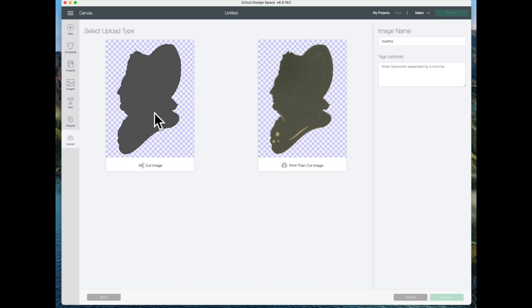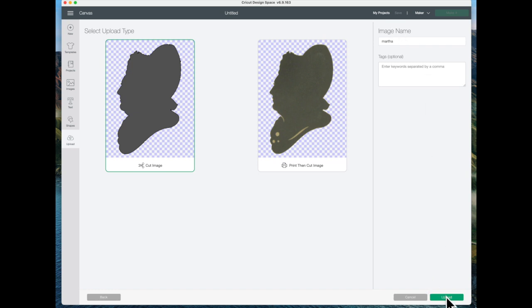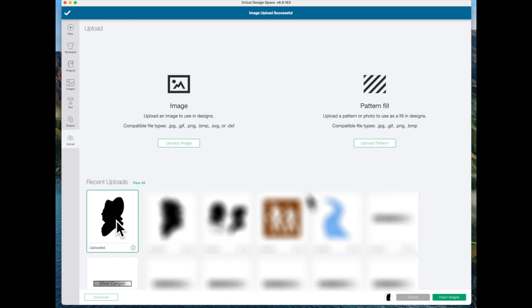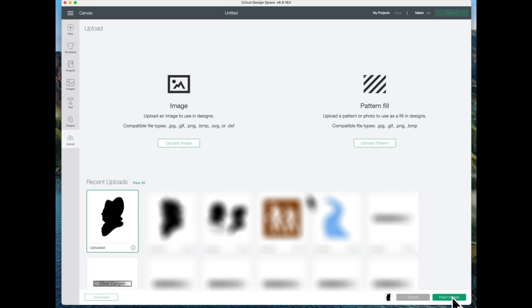Then I will click on this, I want it to be a cut image, and then click on upload over here. Then I'm going to insert this into the file.